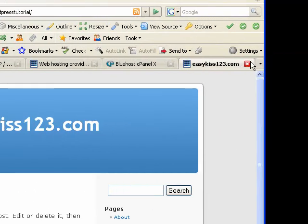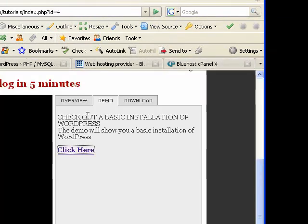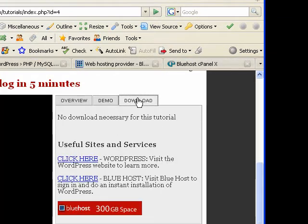So for now, that's what it looks like. We're going to jump back. Let's go to the download tab on our tutorial page.